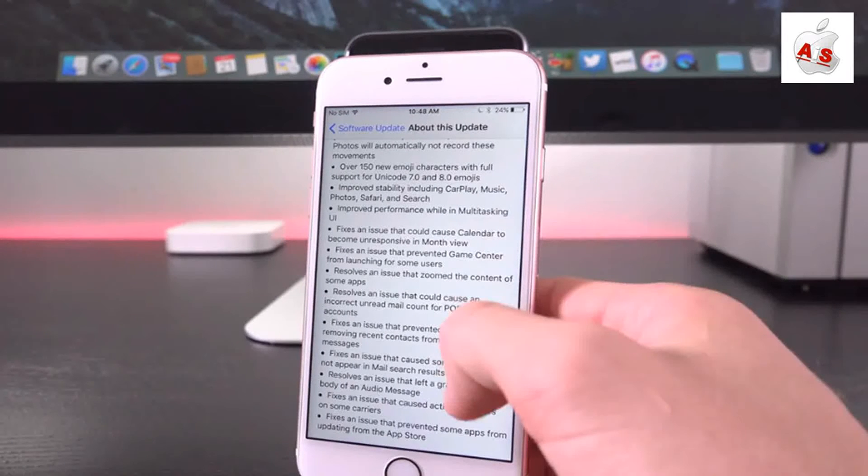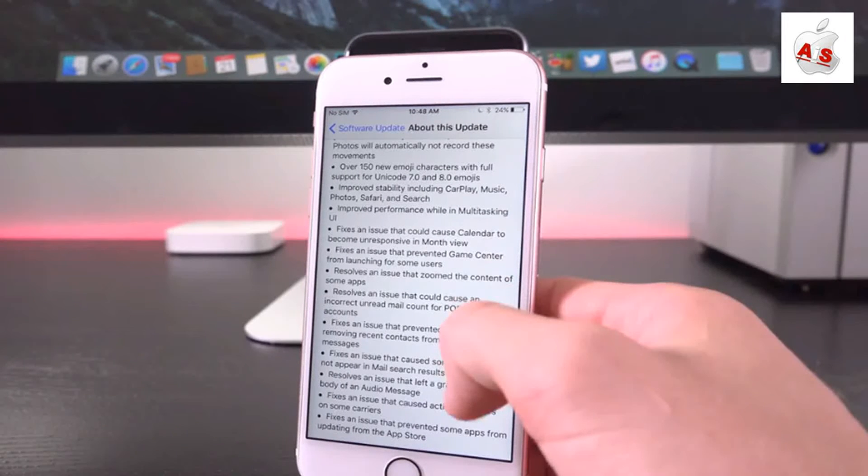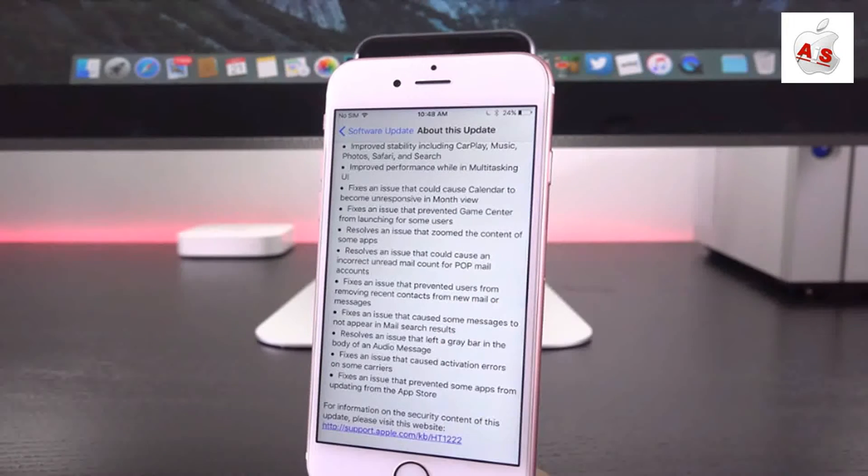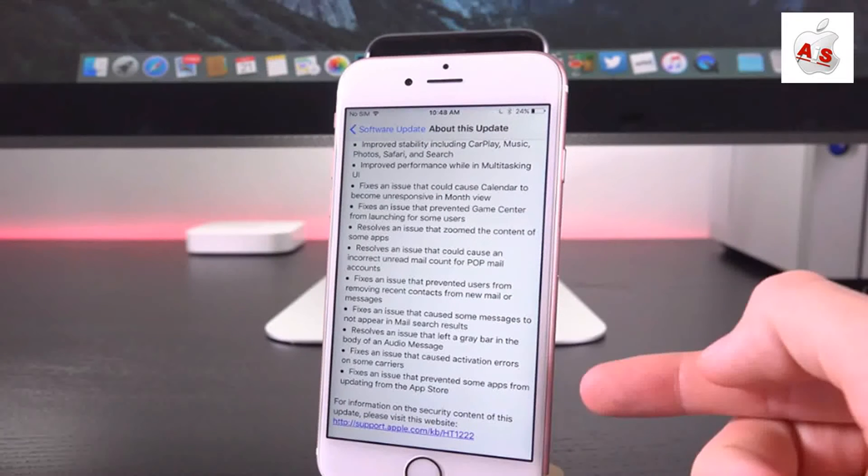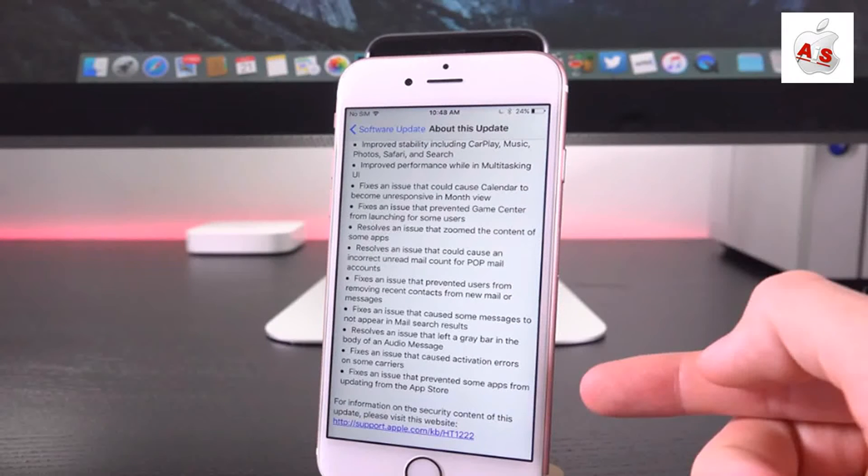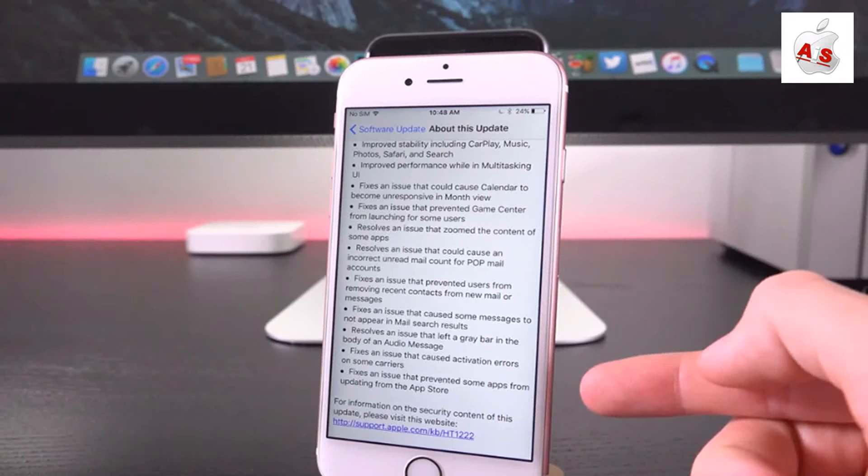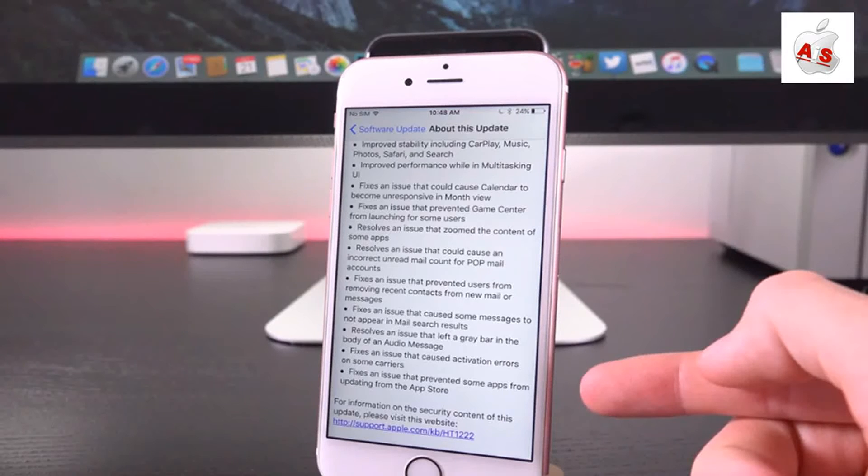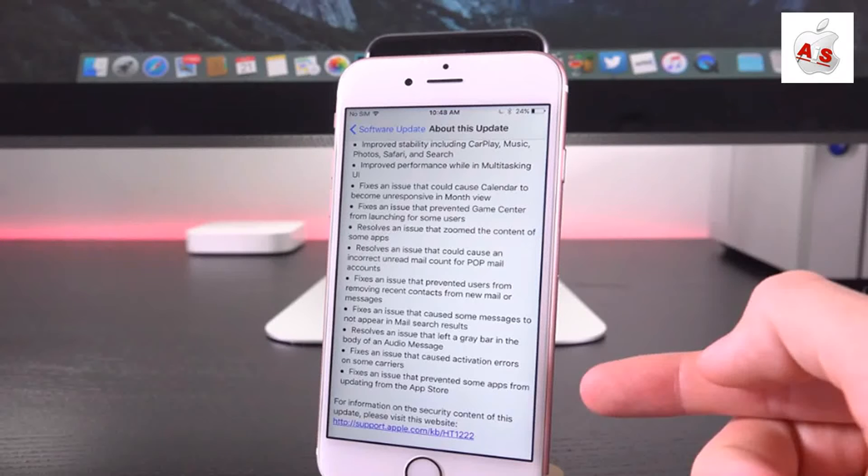But beyond that, we also have improved performance when inside of the multitasking UI. It fixes an issue that could cause Calendar to become unresponsive in the month view, fixes an issue that prevented Game Center from launching for some users, resolves an issue that zoomed in on the content of some applications for whatever reason, resolves an issue that could cause an incorrect unread mail count for pop mail accounts inside of the mail app, fixes an issue that prevented users from removing recent contacts from new mail or messages.